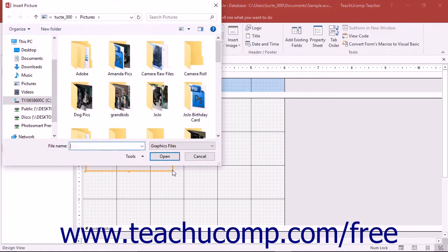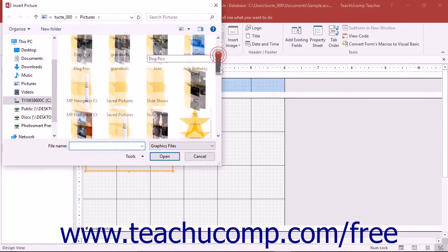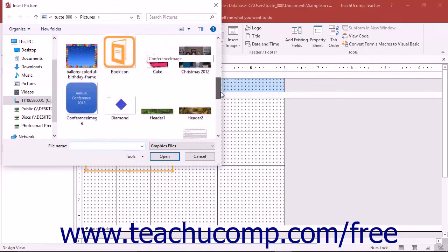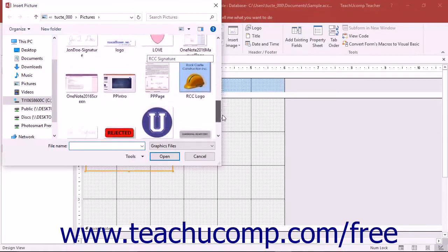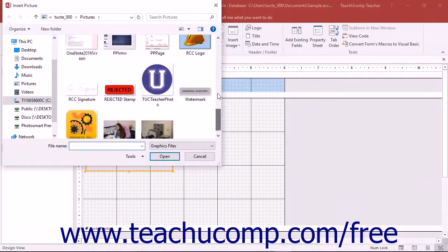When you release the mouse button, the control will insert itself into the form and also launch the insert picture dialog box. Use the insert picture dialog box to locate the image file that you want to insert.